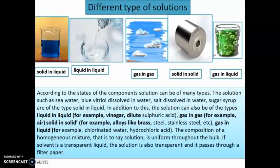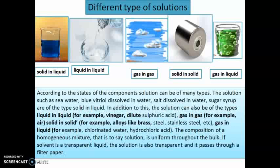Different types of homogeneous solutions include: solid in liquid — for example, blue vitriol in water; liquid in liquid — for example, vinegar or dilute sulfuric acid where sulfuric acid is added to water; gas in gas — for example, air, which is a homogeneous mixture of oxygen, nitrogen, carbon dioxide, and other gases forming a single phase; solid in solid — for example, stainless steel, which is an alloy and a mixture of two or more metals; and gas in liquid — for example, cold drinks, where the fizz is gas dissolved in liquid.